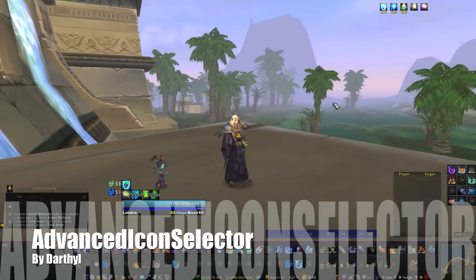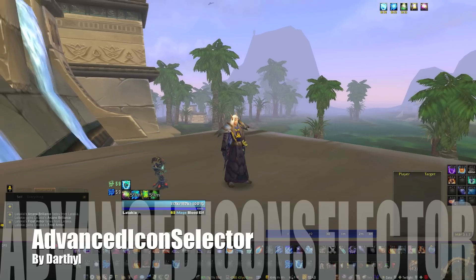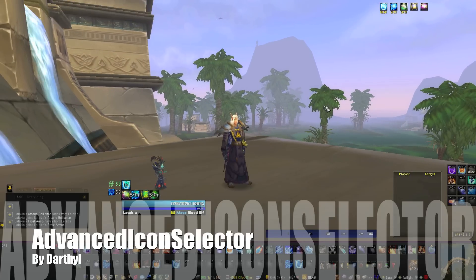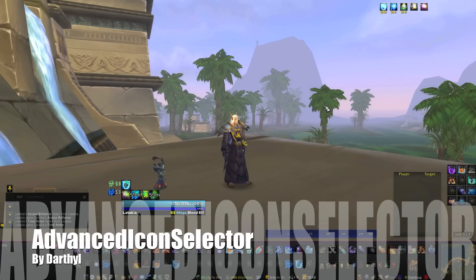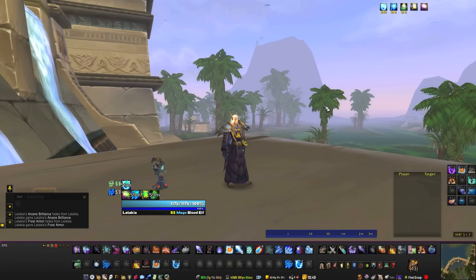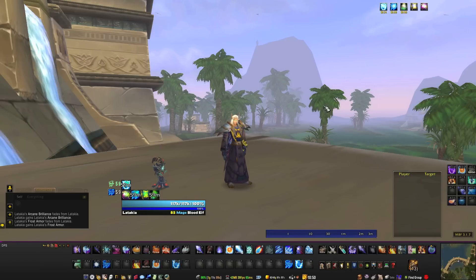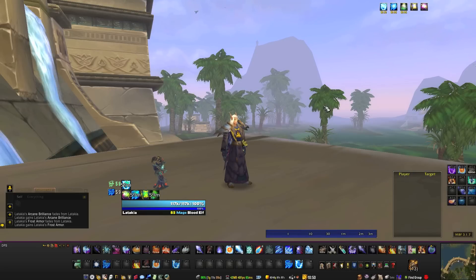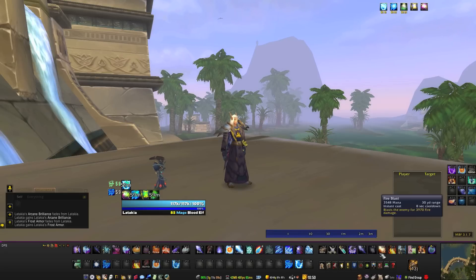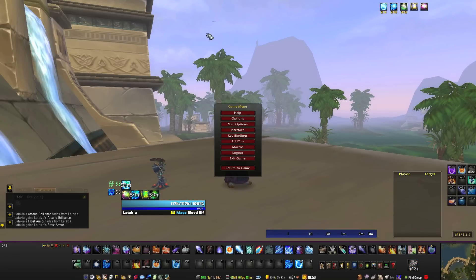Hey, this is Eric from Azeroth Underachiever, and I have a really cool nifty little add-on I want to show you. It's been a long time since I've been this excited about an add-on. There are a lot of really good ones that I have, but this one so brilliantly and sufficiently solves a problem or complaint that I've had for so long that I'm just really super pleased with it.